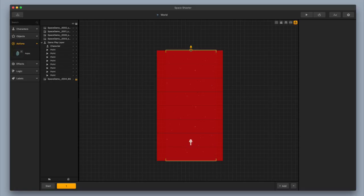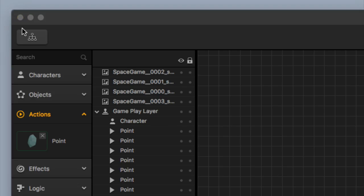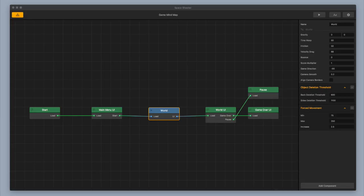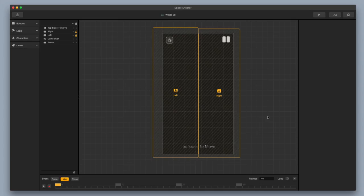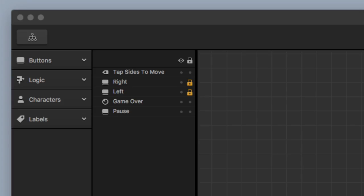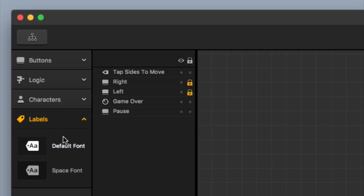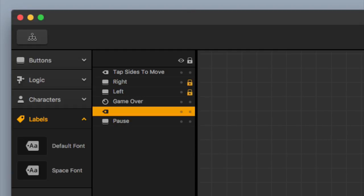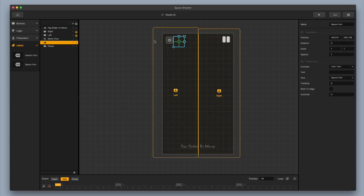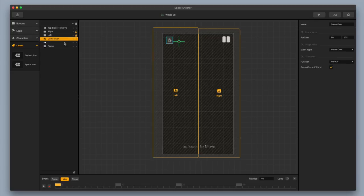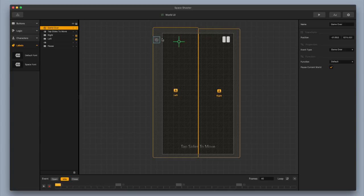Now I'm going to go up to the top left, click on my mind map, click on my world UI, and add in a points label. I'm going to go up to the top left again, click on labels, add in a label — probably the new space font label that I made. I'm dragging this into my scene and placing it over here in the top left. I'm going to take the little game over event observer and move it out of the scene — lifting it up to the very top so that I can select it easily, then moving it over to the left.